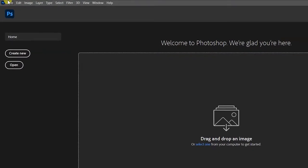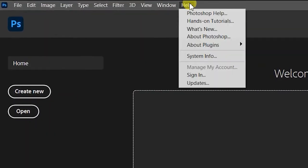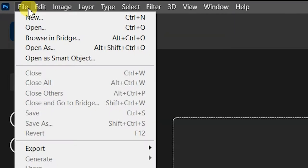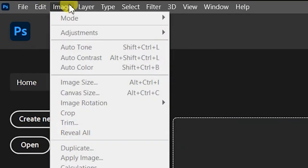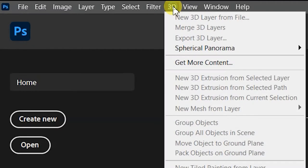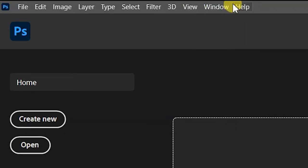We have the menu bar up here, which gives you lots of menus. The menus in Photoshop are: File, Edit, Image, Layer, Type, Select, Filter, 3D, View, Window, and Help. So we have 11 menus in Photoshop that give you a lot of options to use this application.